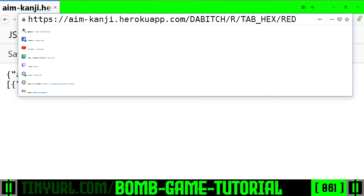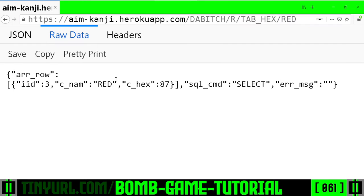DaBitch, R for Read, TableHex, what are we going to read? Red. What's the value of red? Well, the value of red is 87.